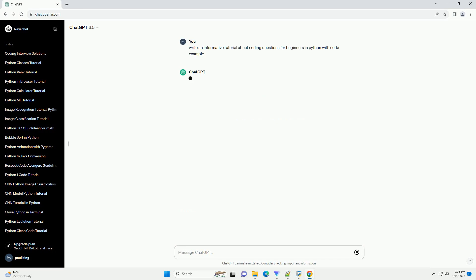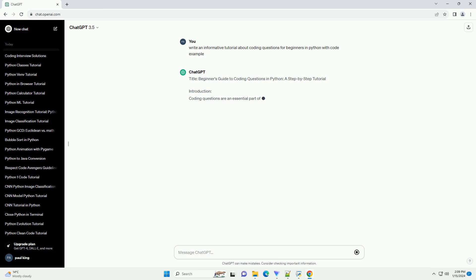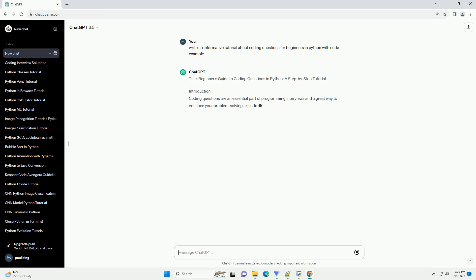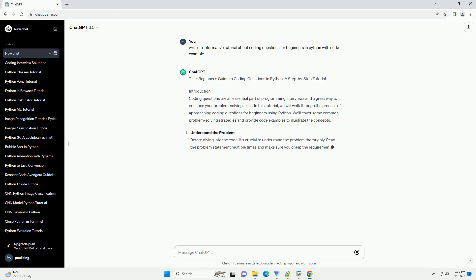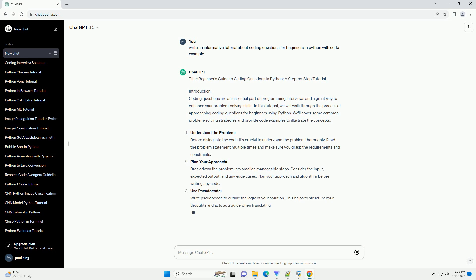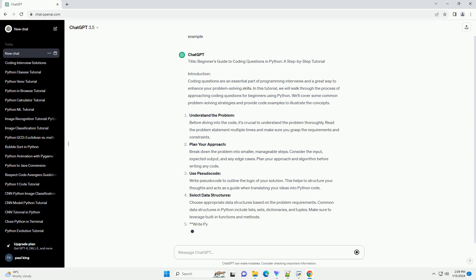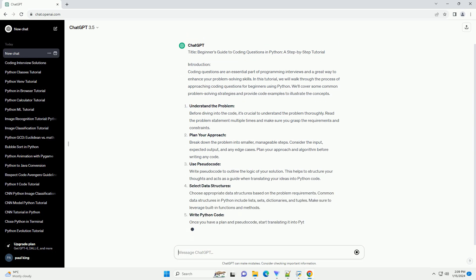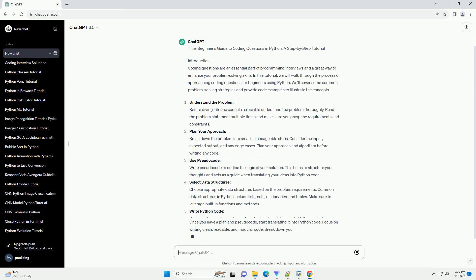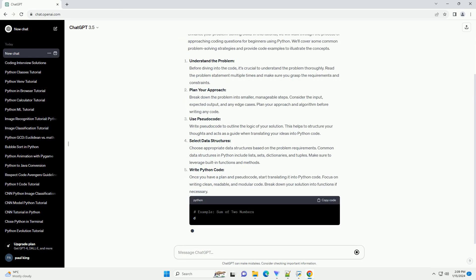Introduction: Coding questions are an essential part of programming interviews and a great way to enhance your problem-solving skills. In this tutorial, we will walk through the process of approaching coding questions for beginners using Python. We'll cover some common problem-solving strategies and provide code examples to illustrate the concepts.